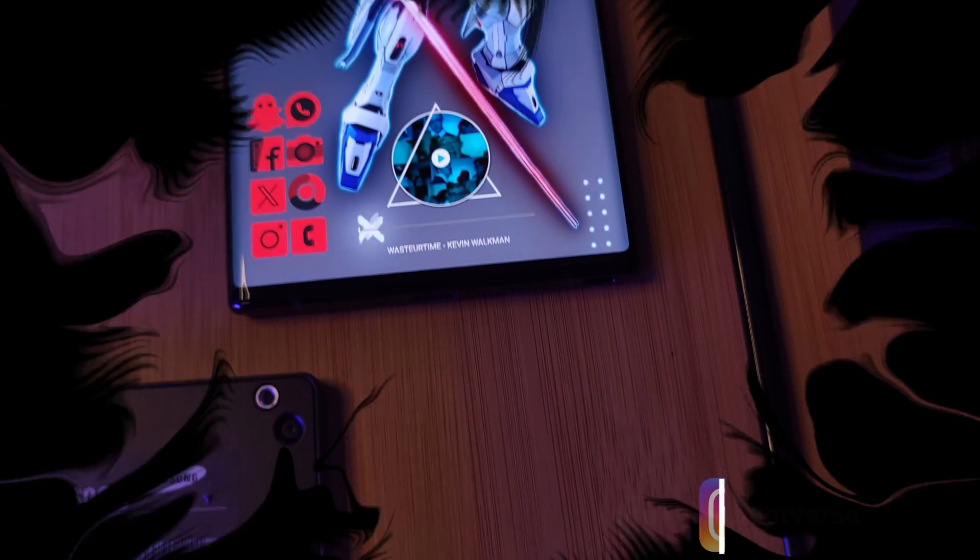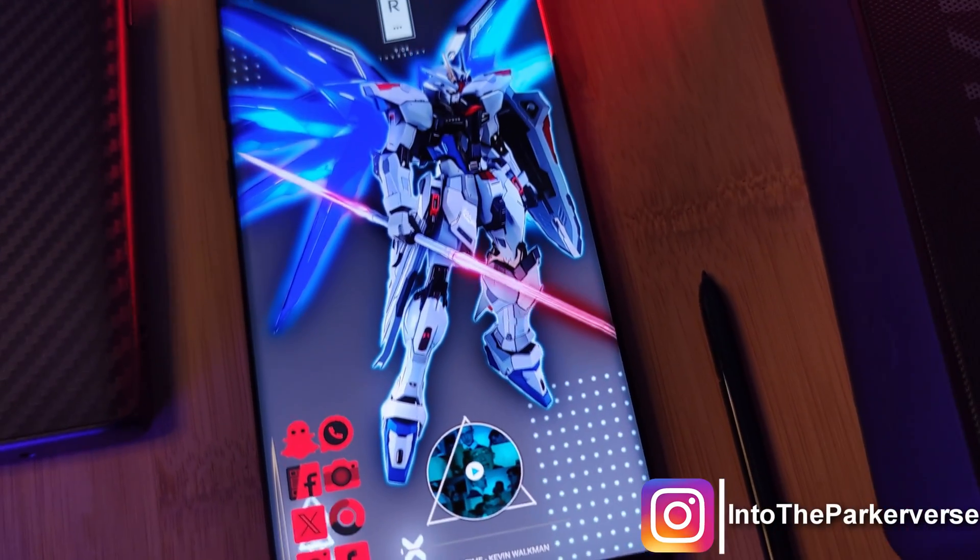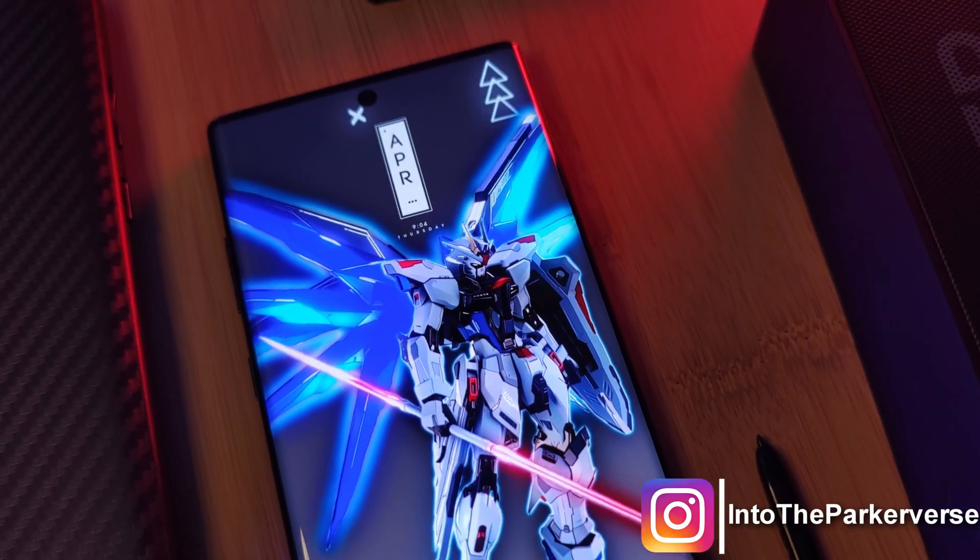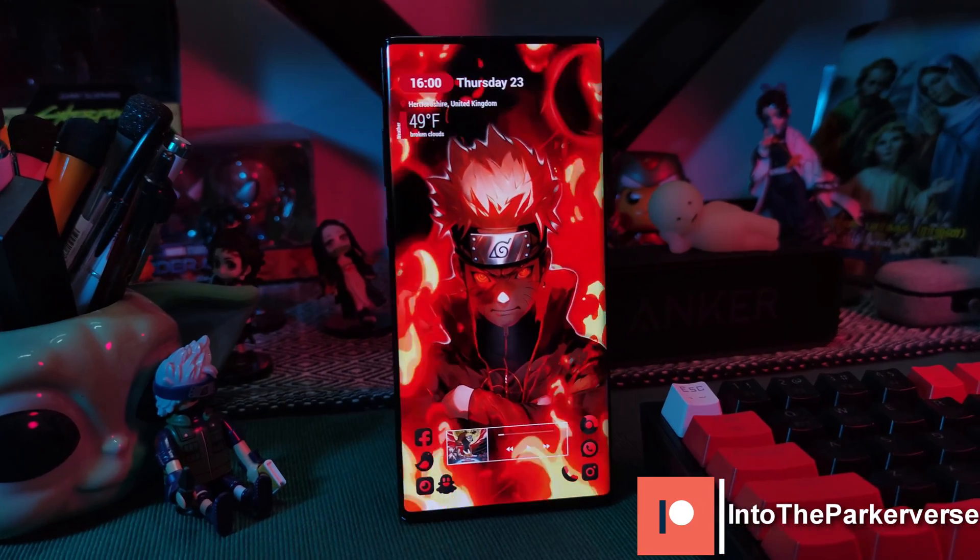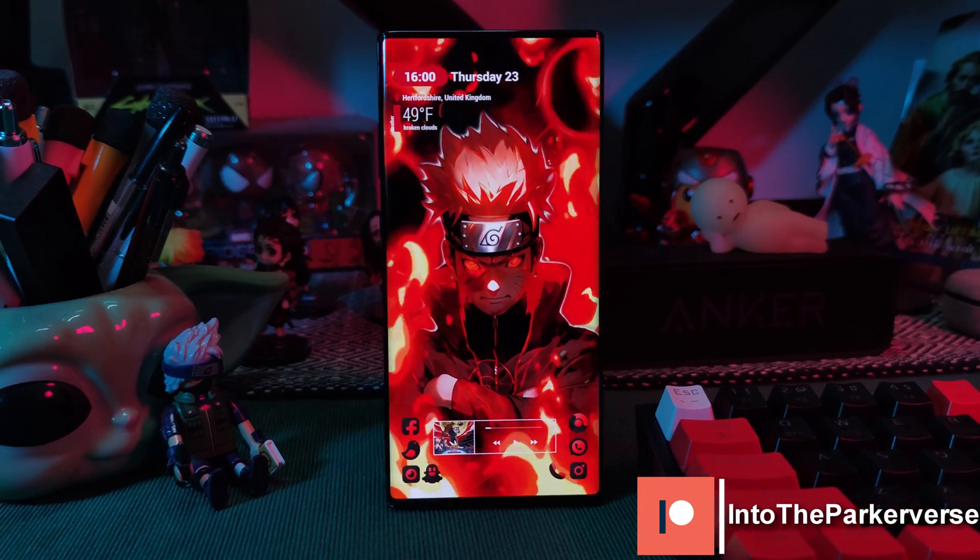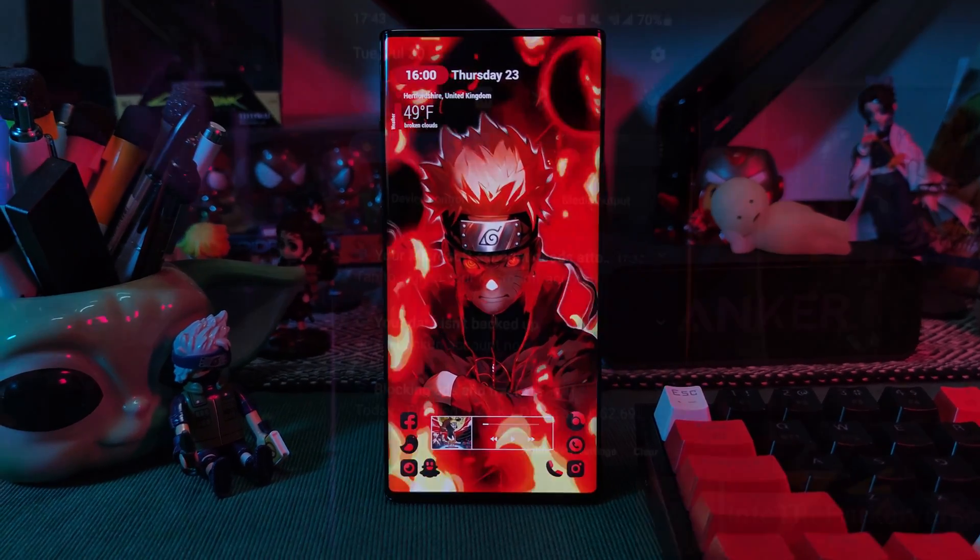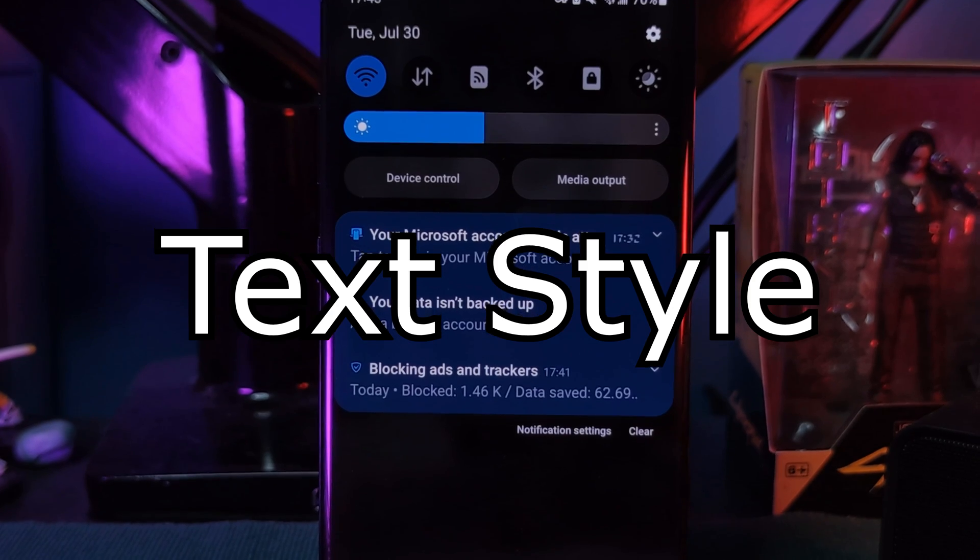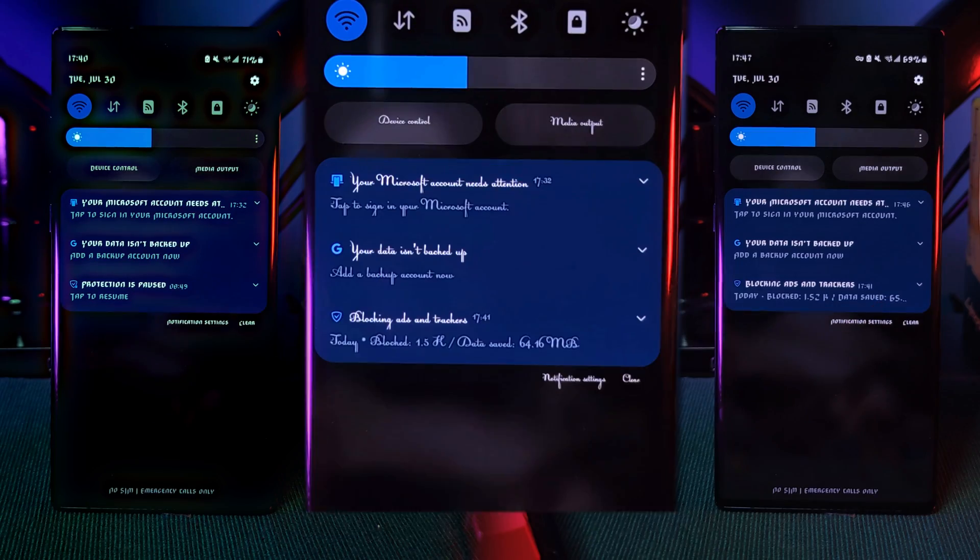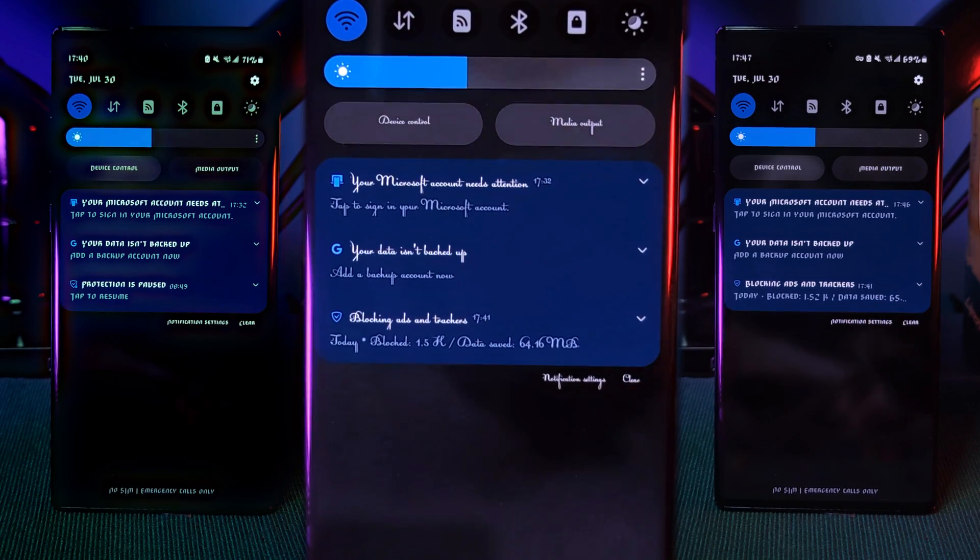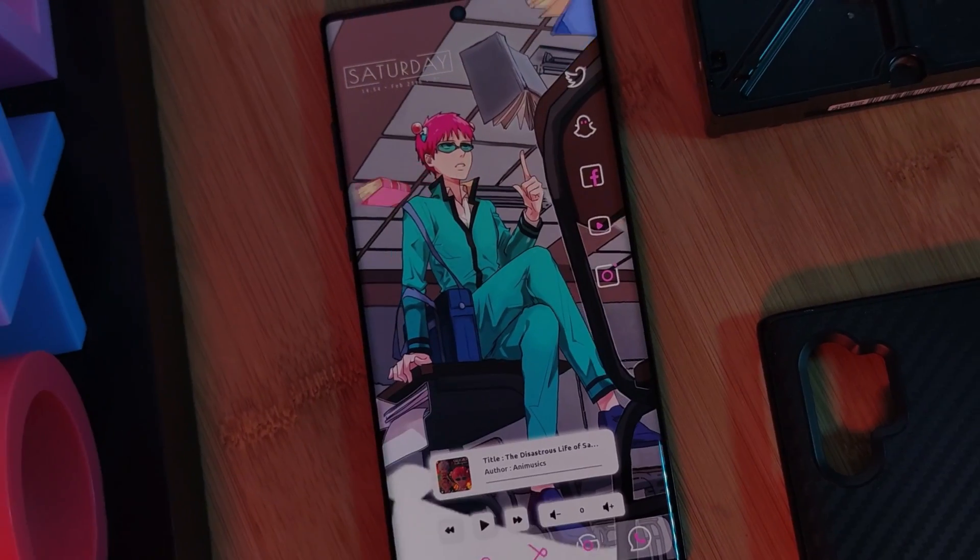Hey guys, welcome back to the Parkerverse. Today I thought I'd share with you a super quick guide on how to get custom fonts running on your Android devices, taking your phones from that boring standard text style to something that looks like this. And yeah, it's completely free, so why not give it a try?